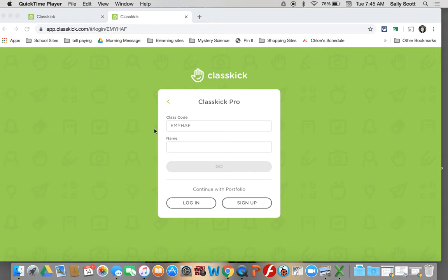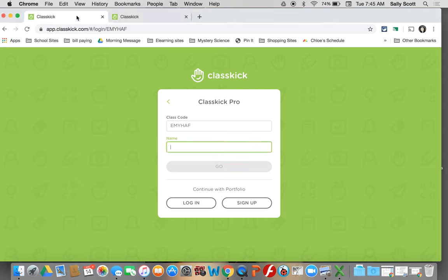So maybe you go have lunch and you come back and your computer shut down because you forgot to charge it. That happens and you got kicked out of Classkick. When you go back to sign in, you need to use the same exact name.